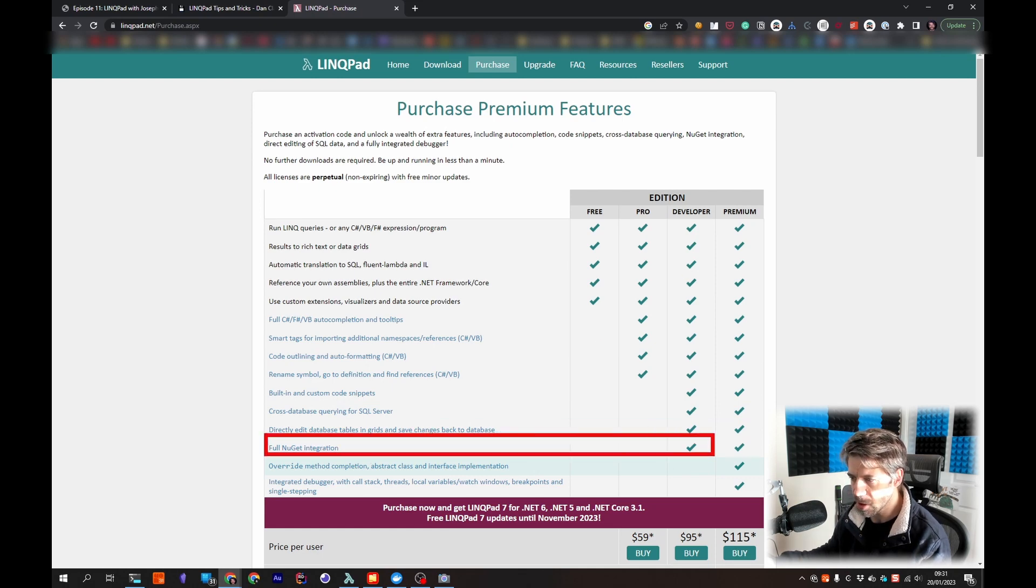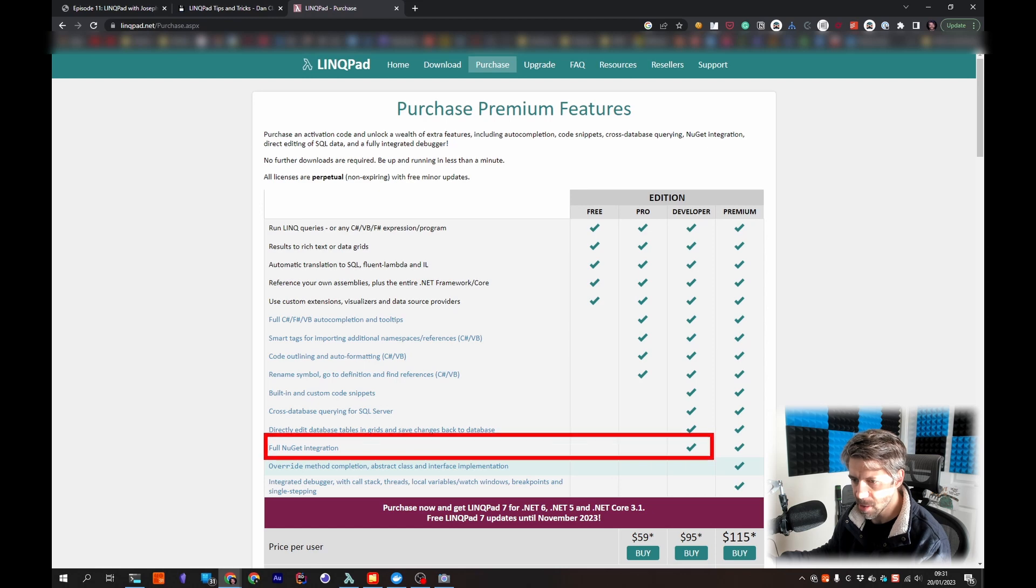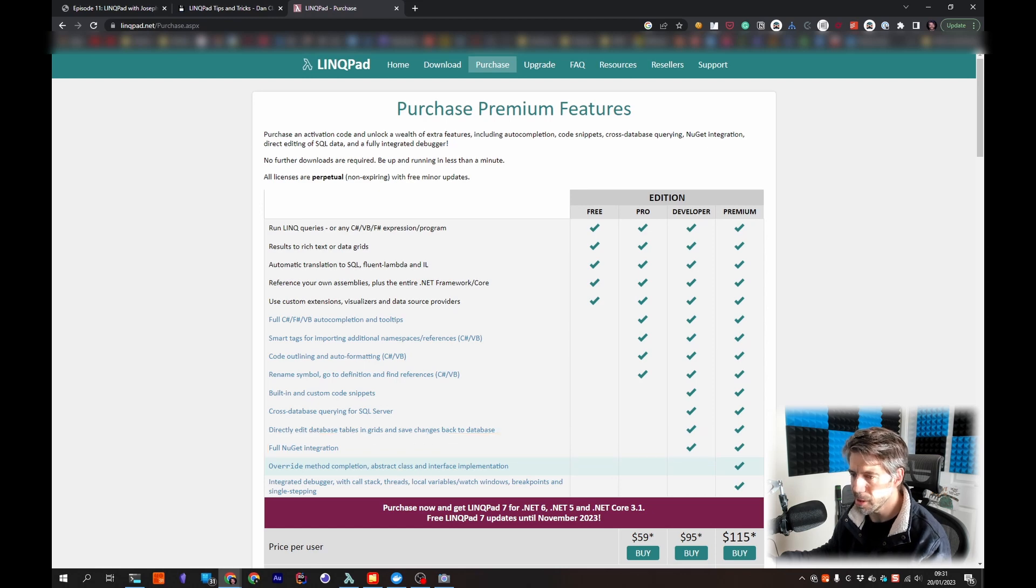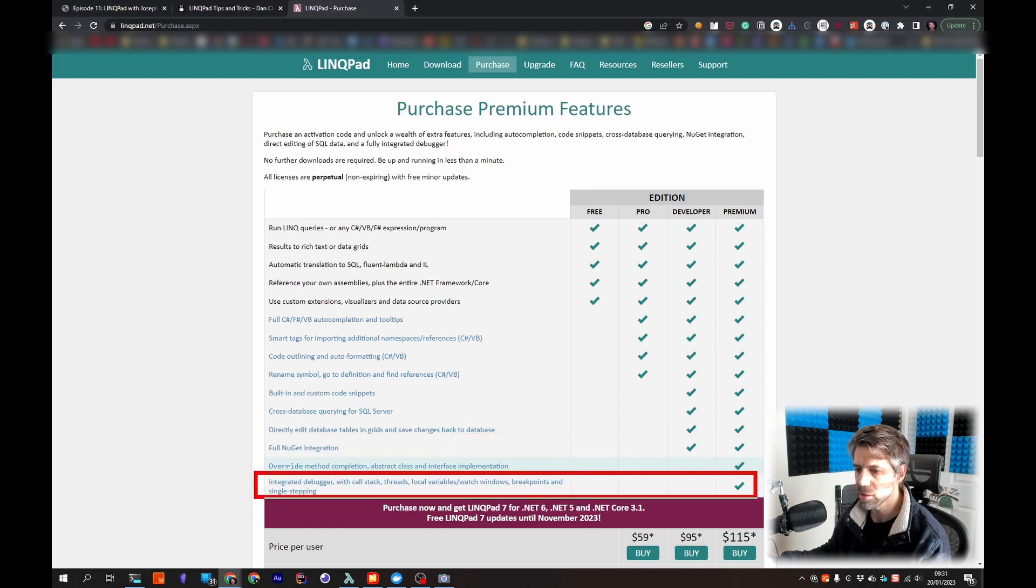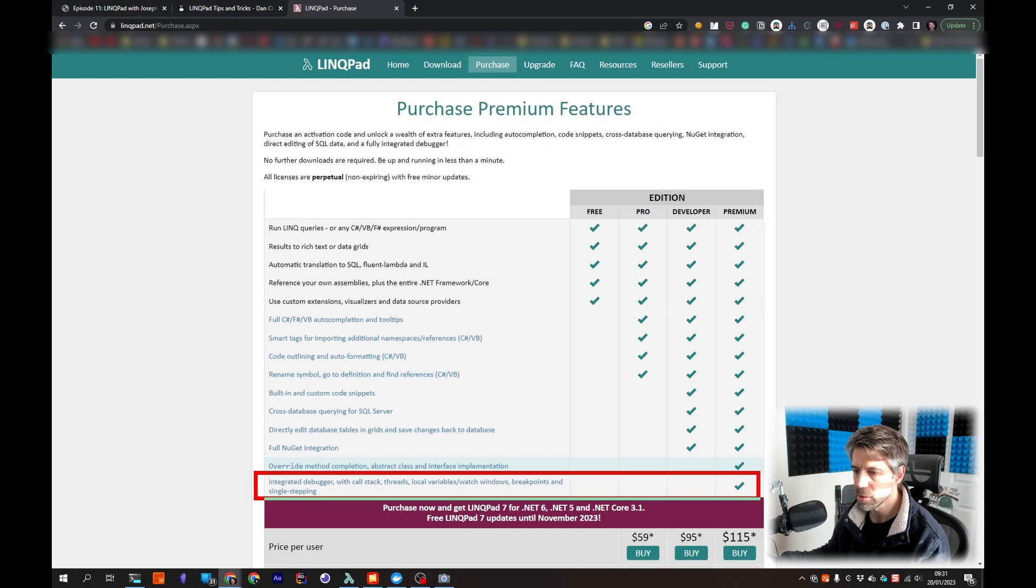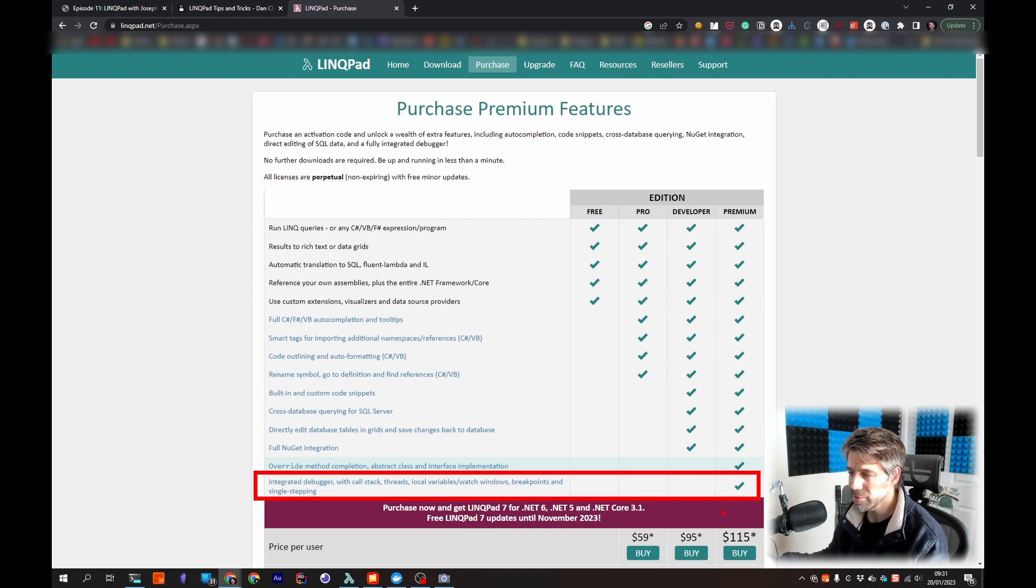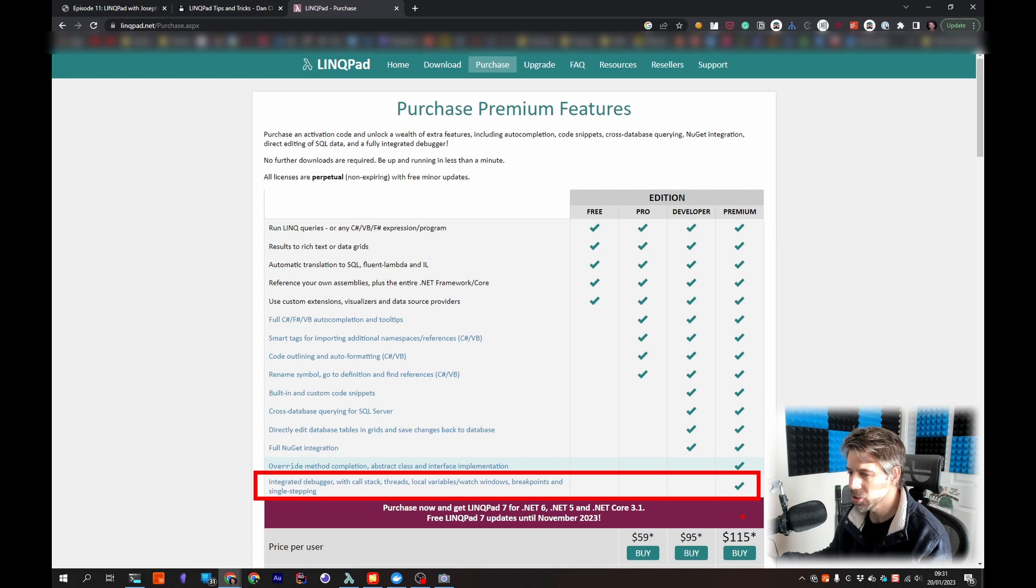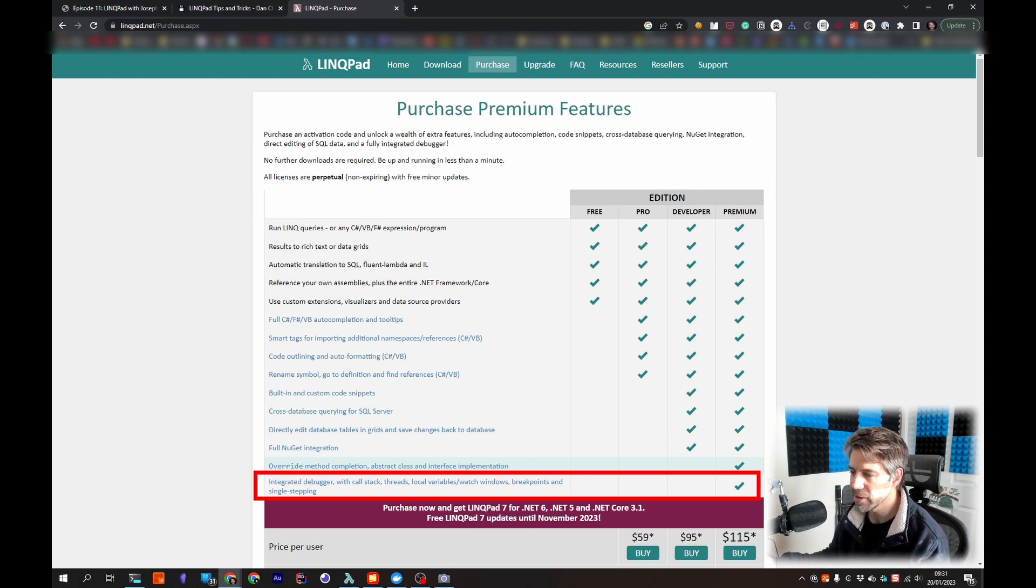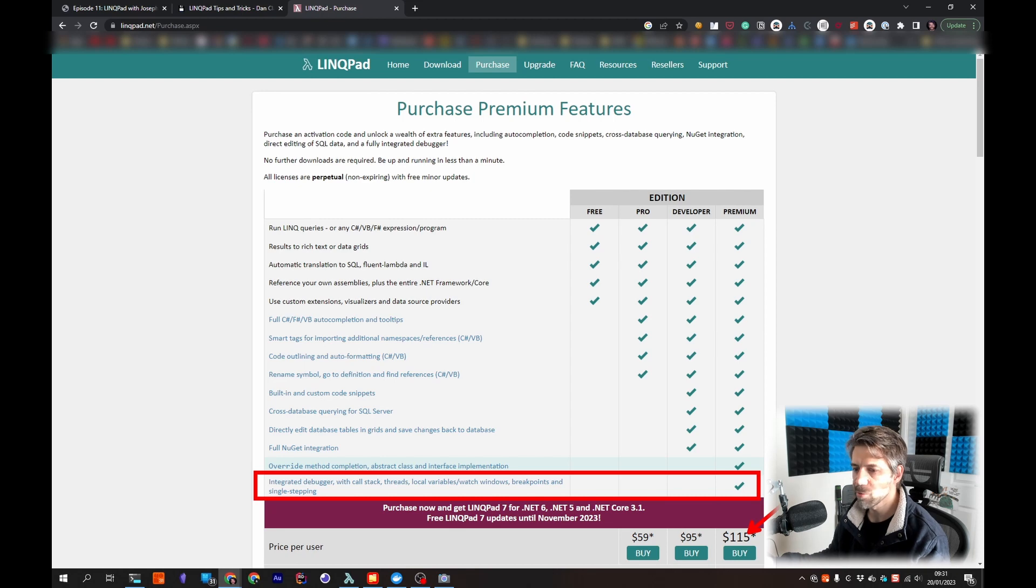But then you've got the full debugging in the premium. If you use it as much as me it's going to pay itself back so many times. So I would strongly recommend everyone just go straight for the premium because it's got all the full feature set including debugging and things.